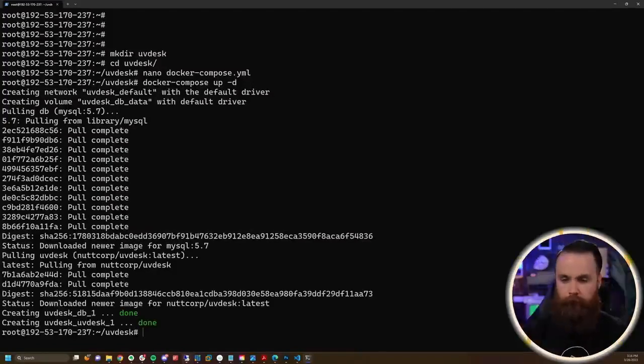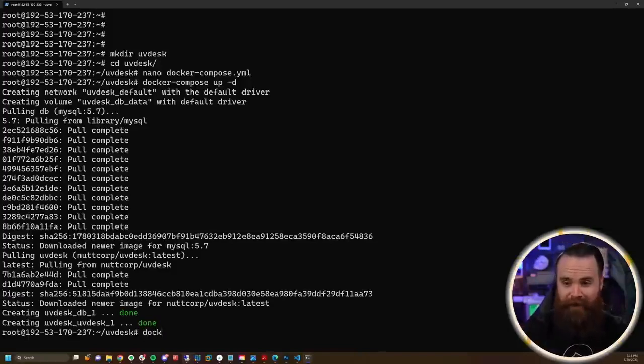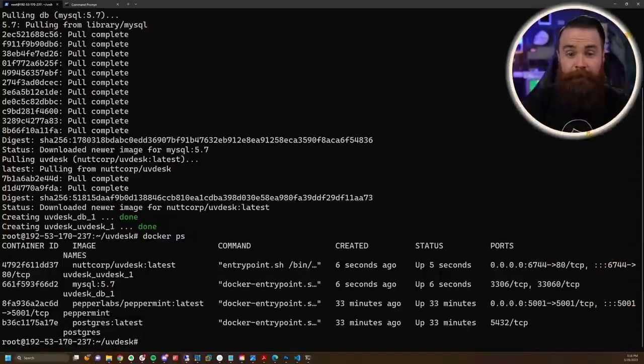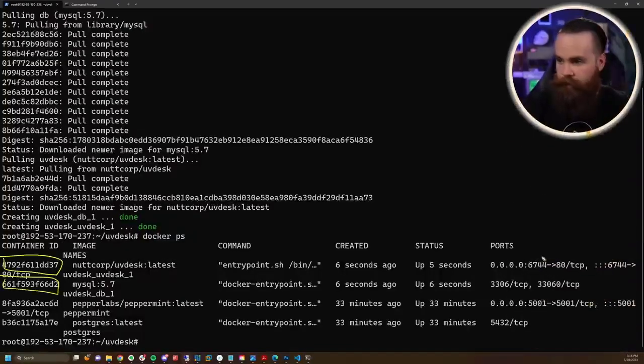It's almost done - quick coffee break. Oh, it is done. If we do a docker ps, I can see my two new docker containers running, and it looks like port 80.